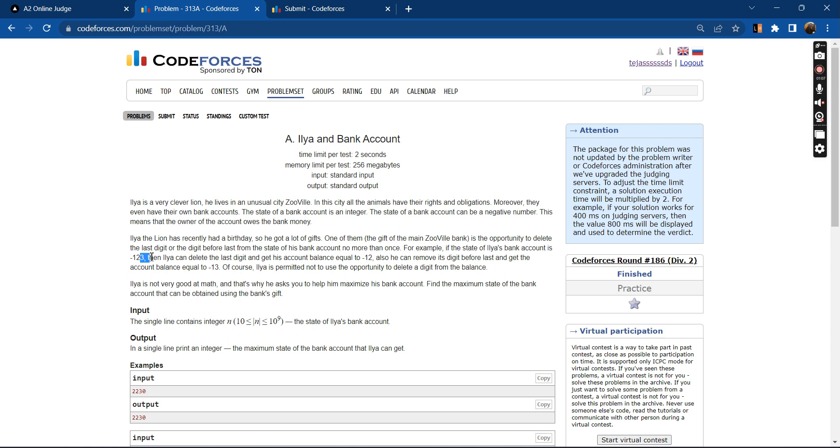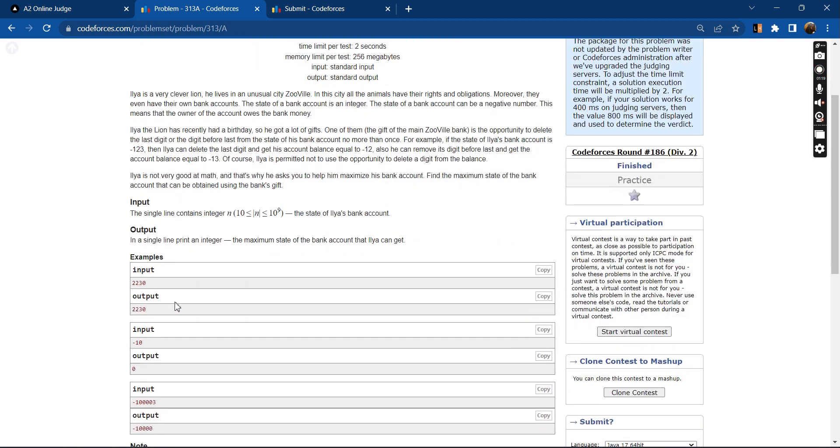If we delete 3, the account balance would be minus 12. If we delete 2, the account balance would be minus 13. So minus 12 is greater, so we will be deleting the last digit, obviously, that is 3.